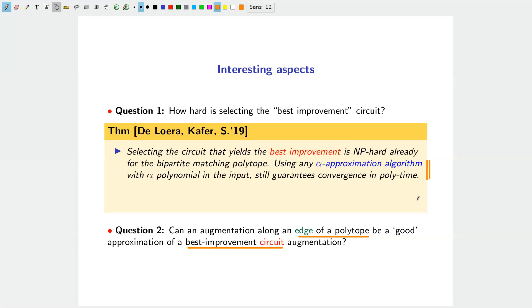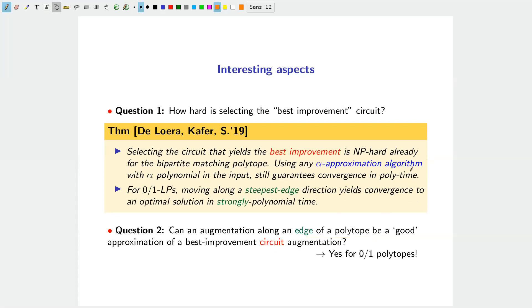For zero-one polytopes, we proved that moving along the steepest edge direction converges to an optimal solution in strongly polynomial time. The key is proving that moving along the steepest edge gives a good approximation with respect to moving along the best circuit. If this can be proved for other classes of polytopes, one can rely on the circuit machinery to establish strongly polynomial bounds.